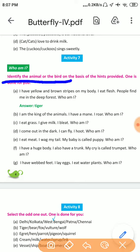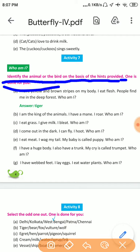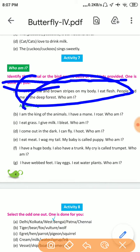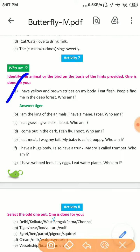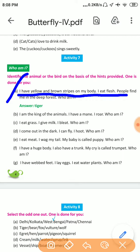Identify the animals or the bird on the basis of the hint provided. One is done for you. Number A: I have yellow-brown strips on my body. I eat flesh. People find me in the deep forest. Who am I?